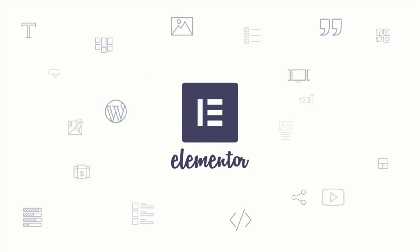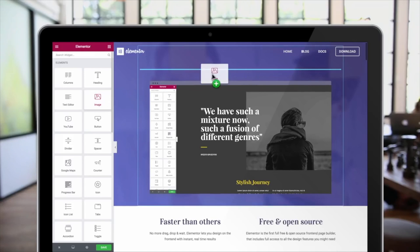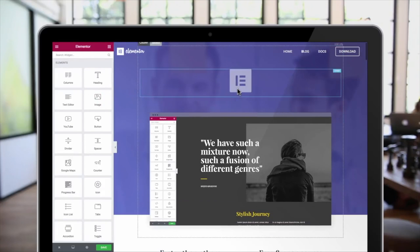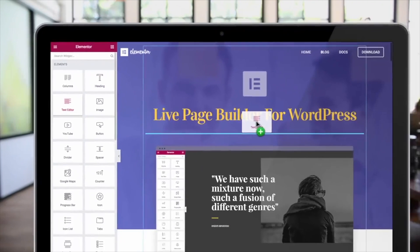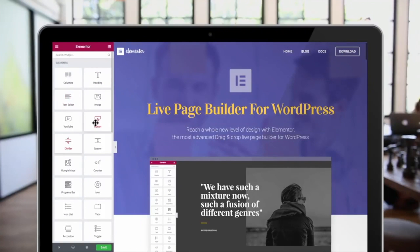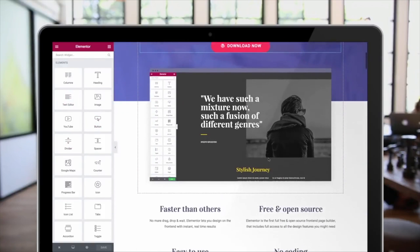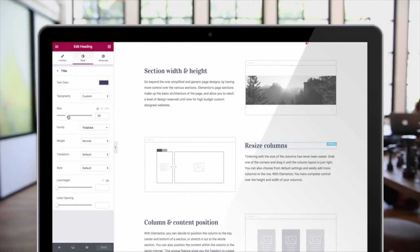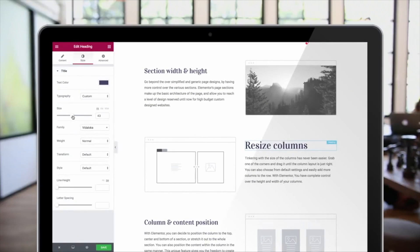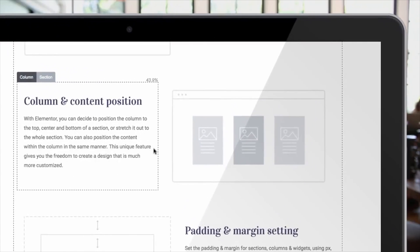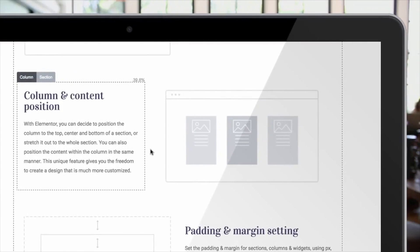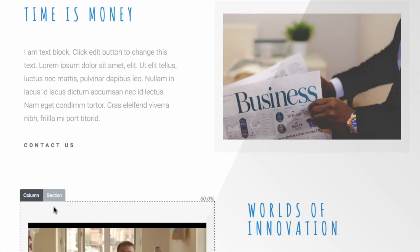From a developer that hates plugins, here's a plugin that doesn't suck. Elementor is a live page builder for WordPress. It's amazing, open source, faster than the competition, easy to use, and doesn't require any coding for anyone to build a beautiful page.